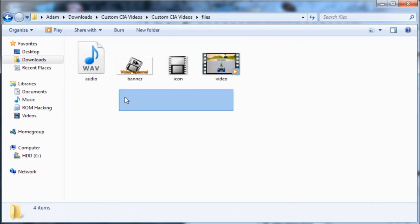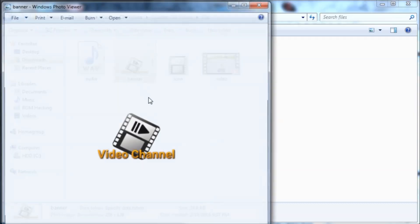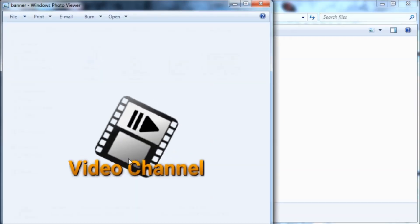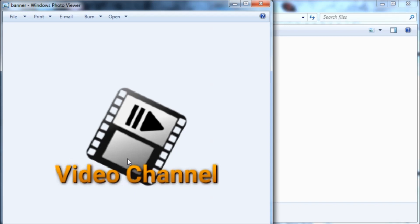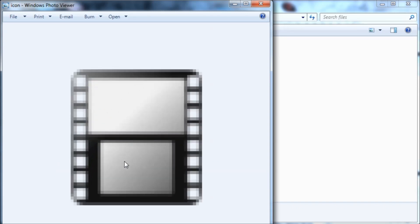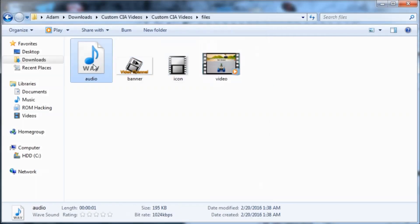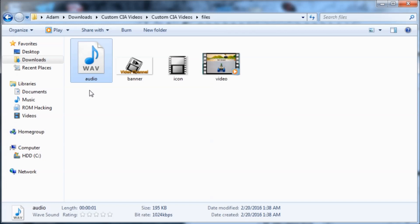So now I've got these four files inside of the files folder. This is the banner that will show up on the home menu when you go over the app, and this is the one that will show up on the bottom screen. And this is the audio that will play when you go into the app.